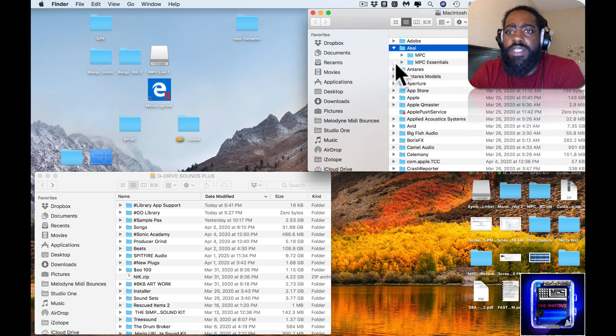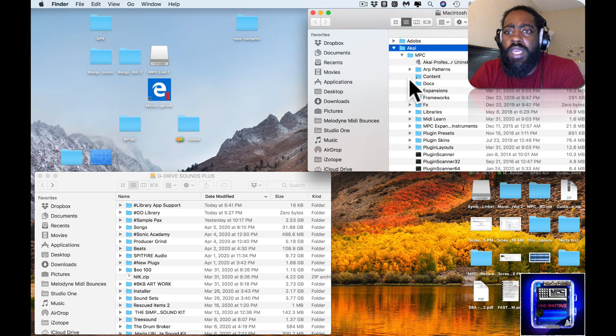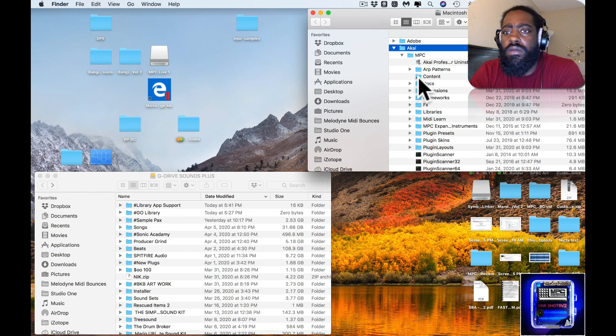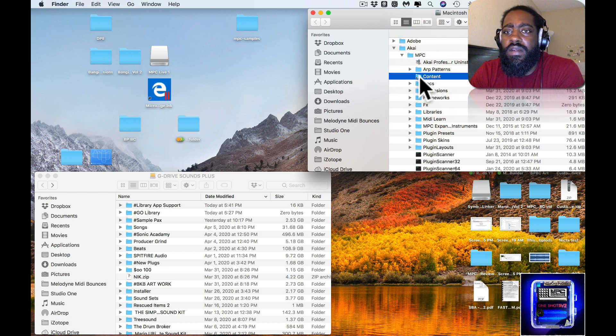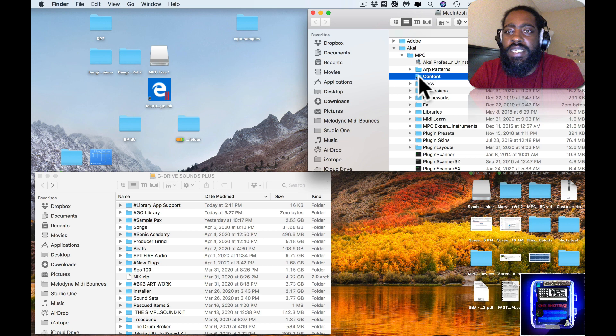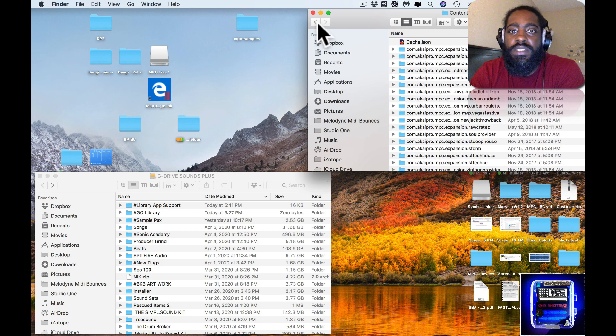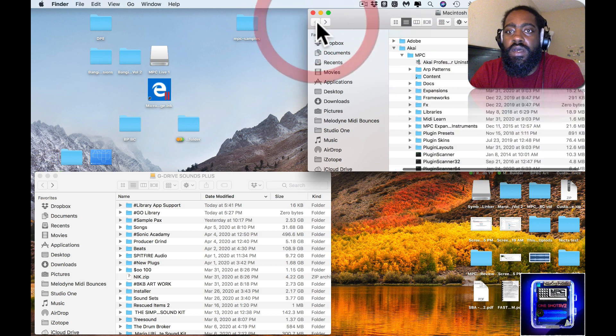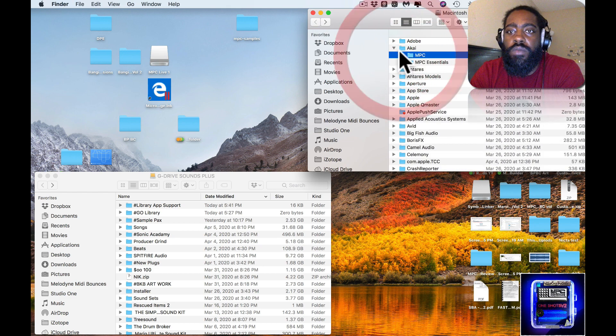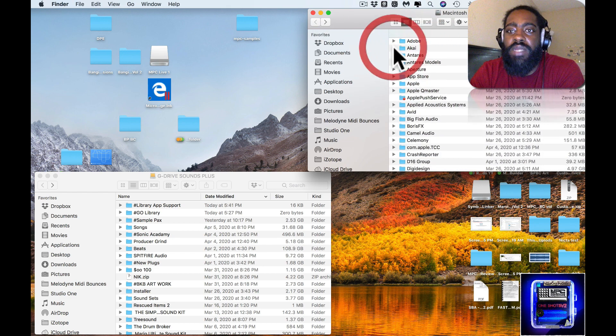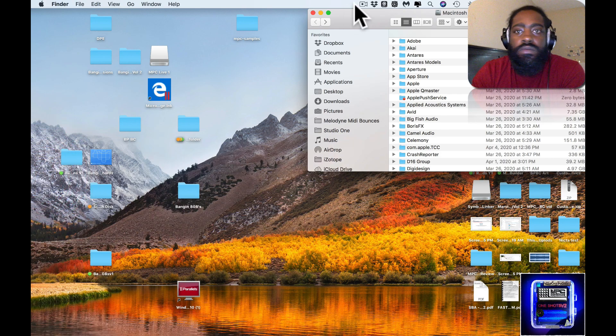As you can see, Contents is here. The content file has everything from the MPC folder, but it's the symbolic link folder.